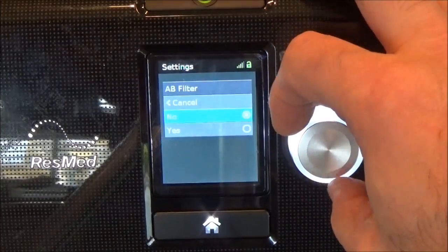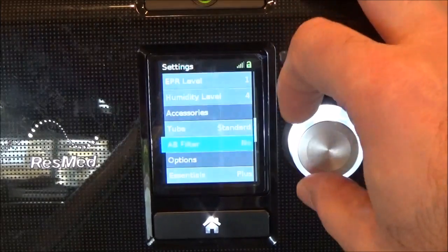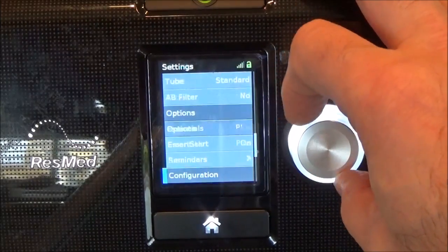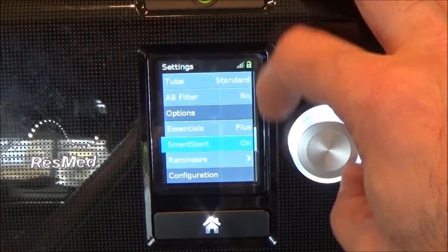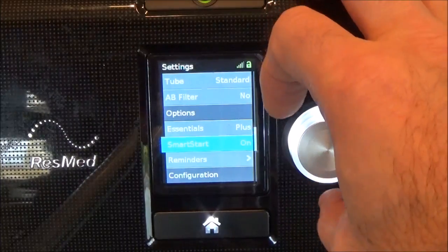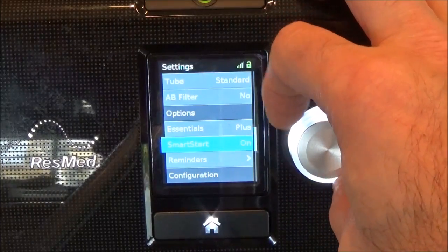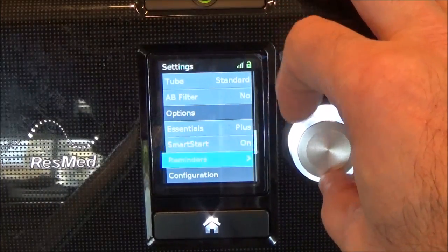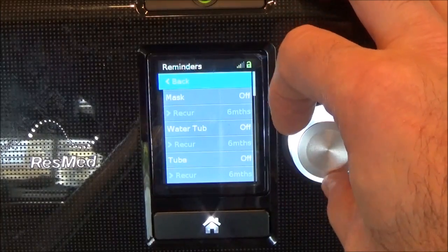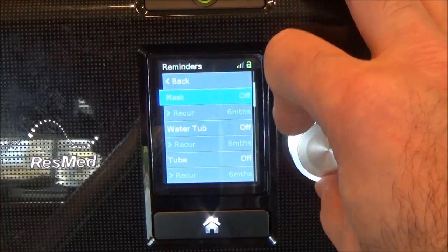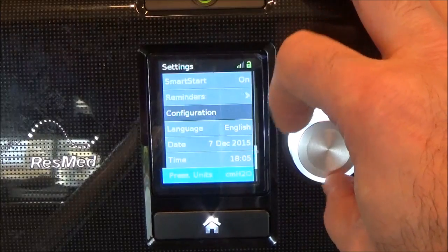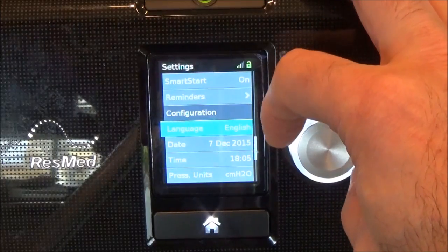Antibacterial filter — do you have one in there? Yes or no. Smart start is when you put the mask on and just start breathing — it will turn on automatically. That's on; you can turn it off if you want. Mask reminders and similar options. You can select your language — English.